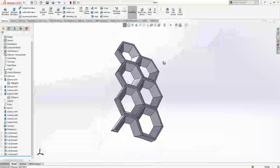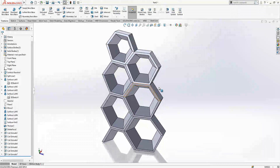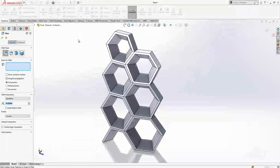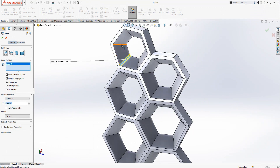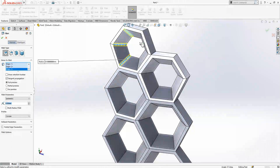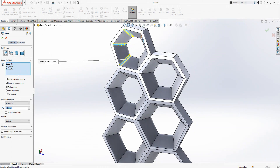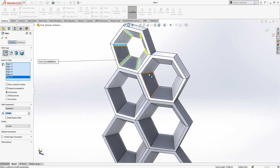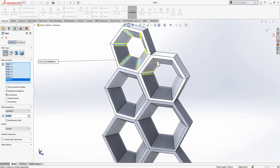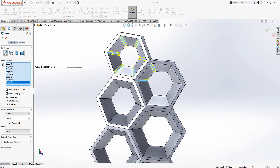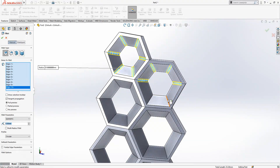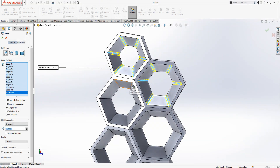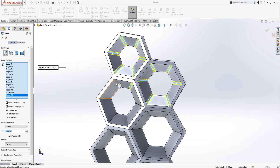At the end we should have something like this. Now I'm going to add fillets. If you are done with the cutting operation, you simply select all internal edges. We select only edges — each selected manually.